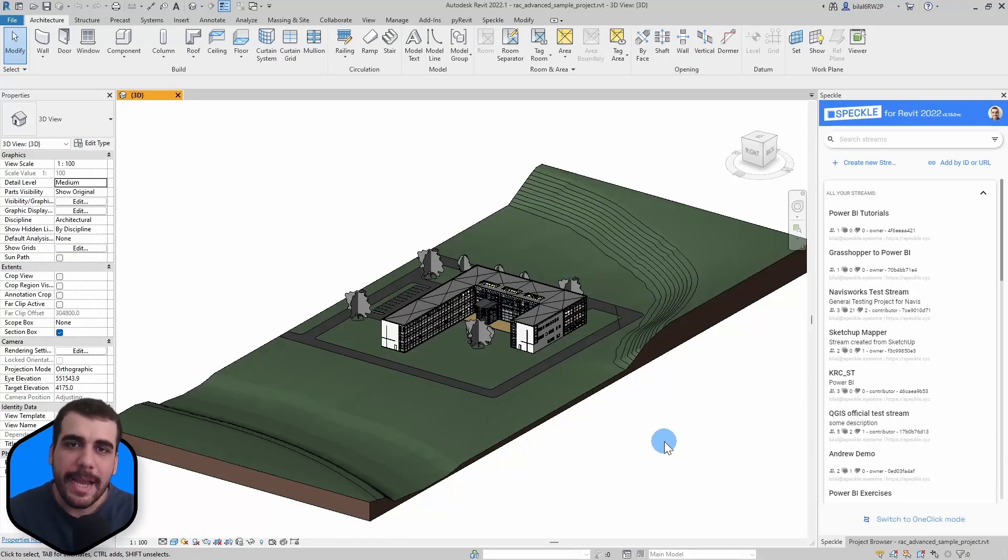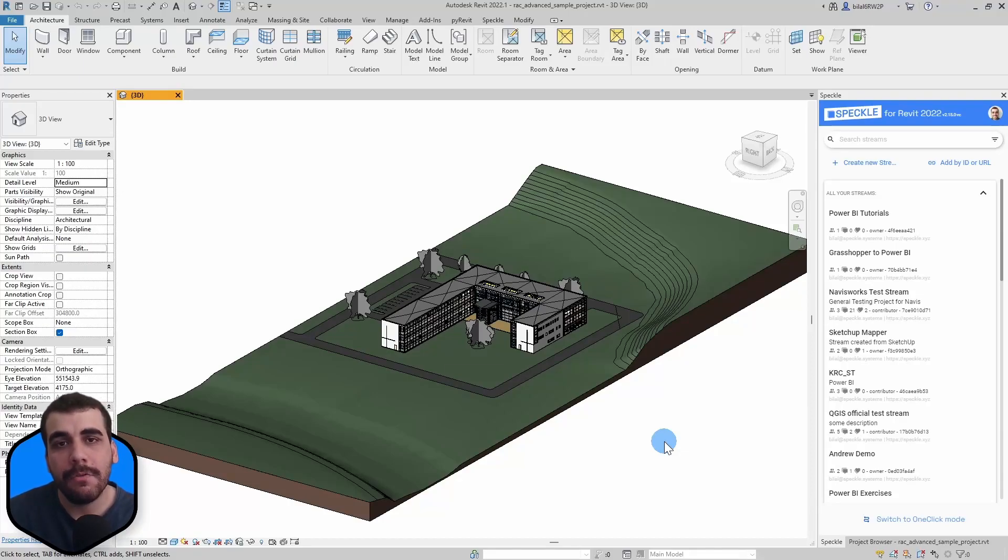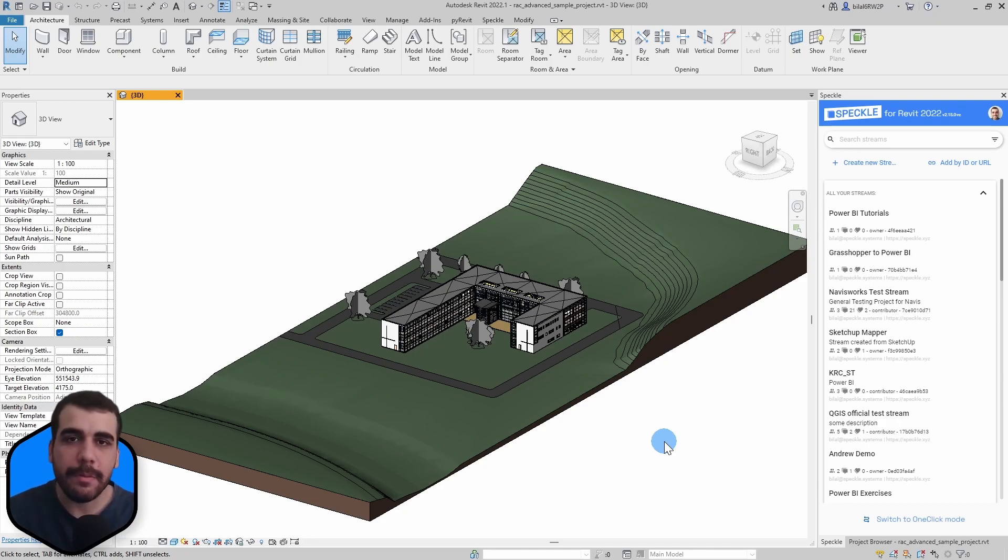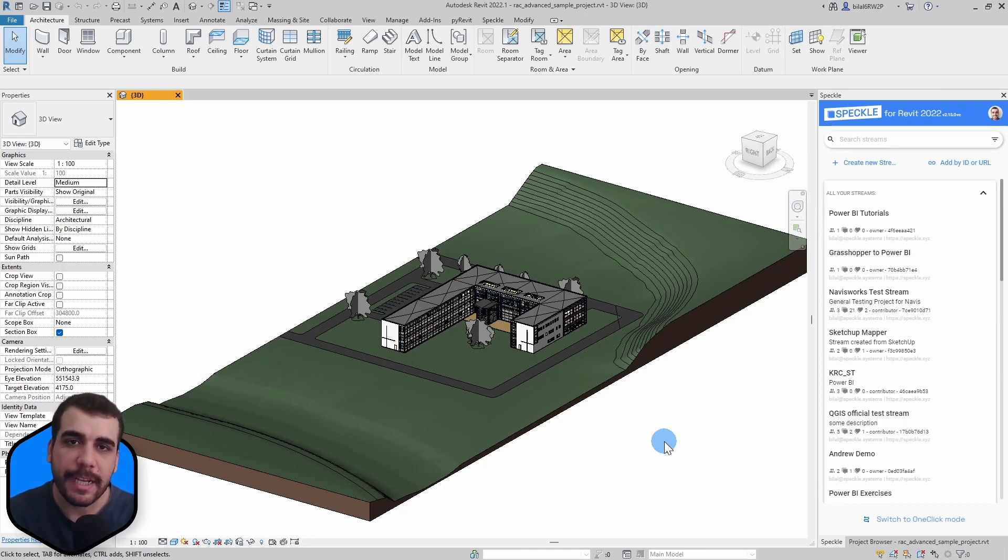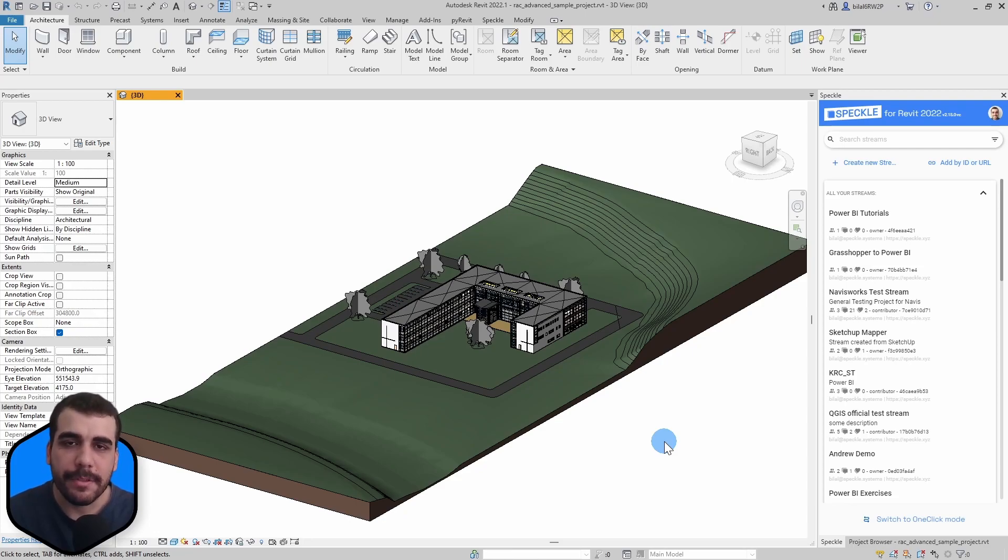Hi, this is Bilal from Speckle. In this video I want to show you how to go from Revit to Power BI and view your models in 3D inside Power BI.